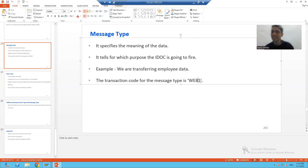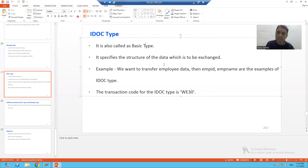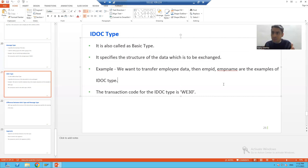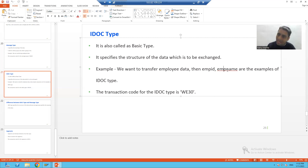Now coming to IDoc type - IDoc type is also called basic type. If someone uses the term IDoc type or basic type, they are the same thing. It specifies the structure of the data you are exchanging - meaning what are the various columns or data you are exchanging. For example, if we are transferring employee data, then employee ID and employee name are examples of your IDoc type.